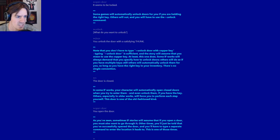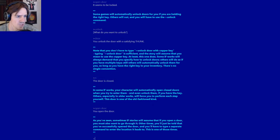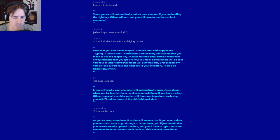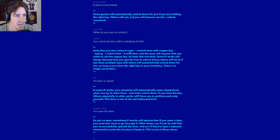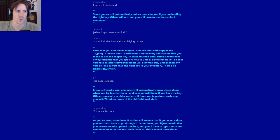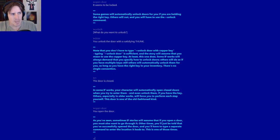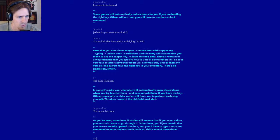As you've seen, sometimes IF stories will assume that if you open a door, you also want to go through it. And other times, you'll just be told that you've successfully opened the door, and you'll have to type a separate command to enter the location it leads to. I think in general, I prefer having to type in each thing explicitly, because it can lead to some interesting story elements. Like if I open the door and don't automatically go through, the story then has a window for something to lunge out and attack me, or something to happen.